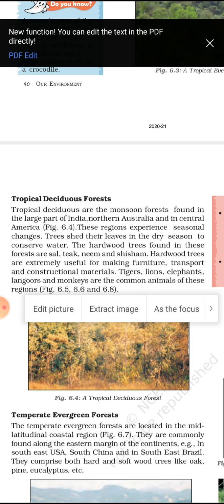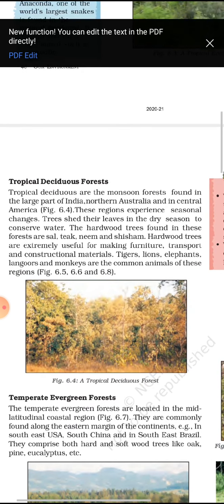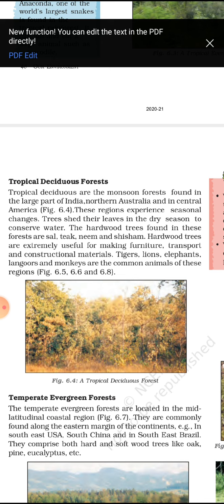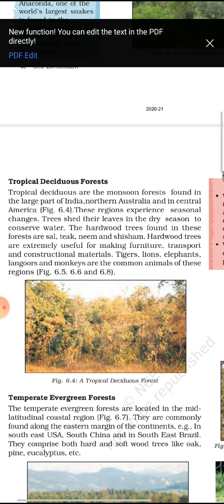Due to weather conditions, trees shed their leaves in the dry season to conserve water. The hardwood trees found in this forest are teak, shisham, and neem. These hardwood trees are extremely useful for making furniture, transport materials, and construction. Common animals found in this region are tigers, elephants, langurs, and monkeys.